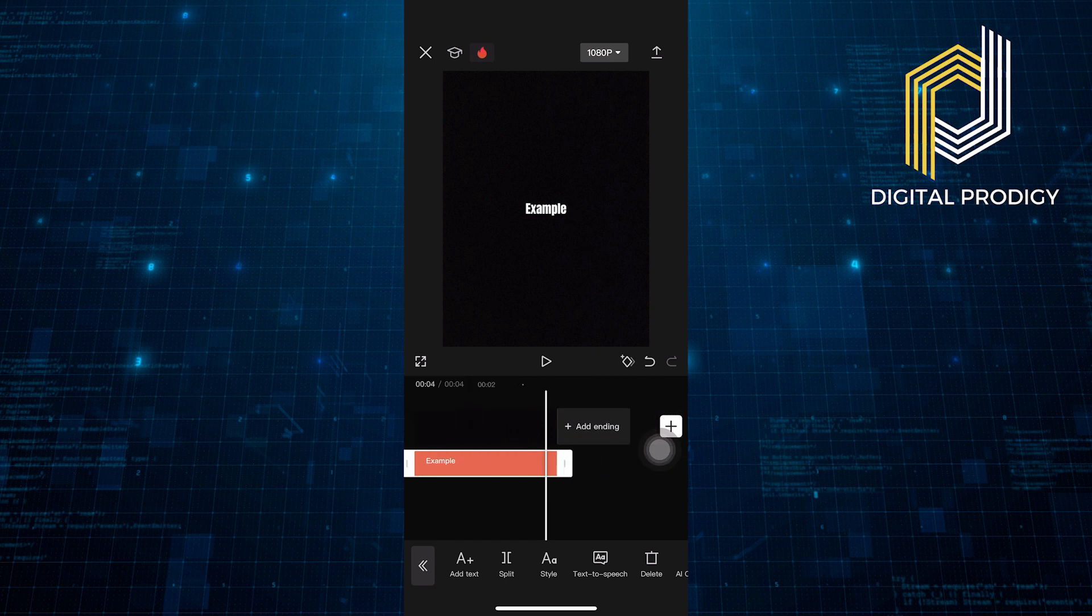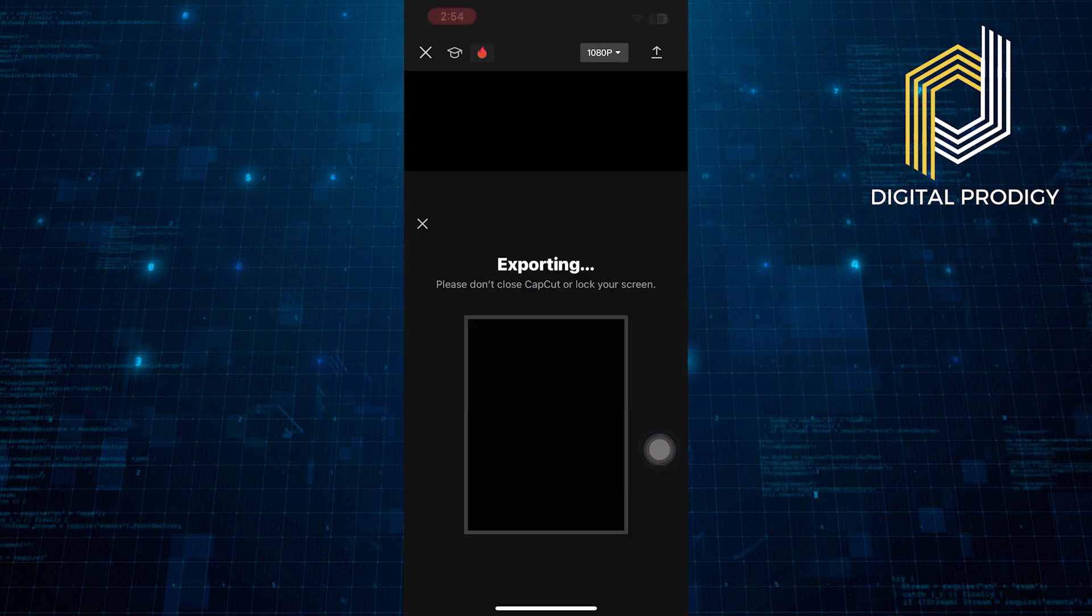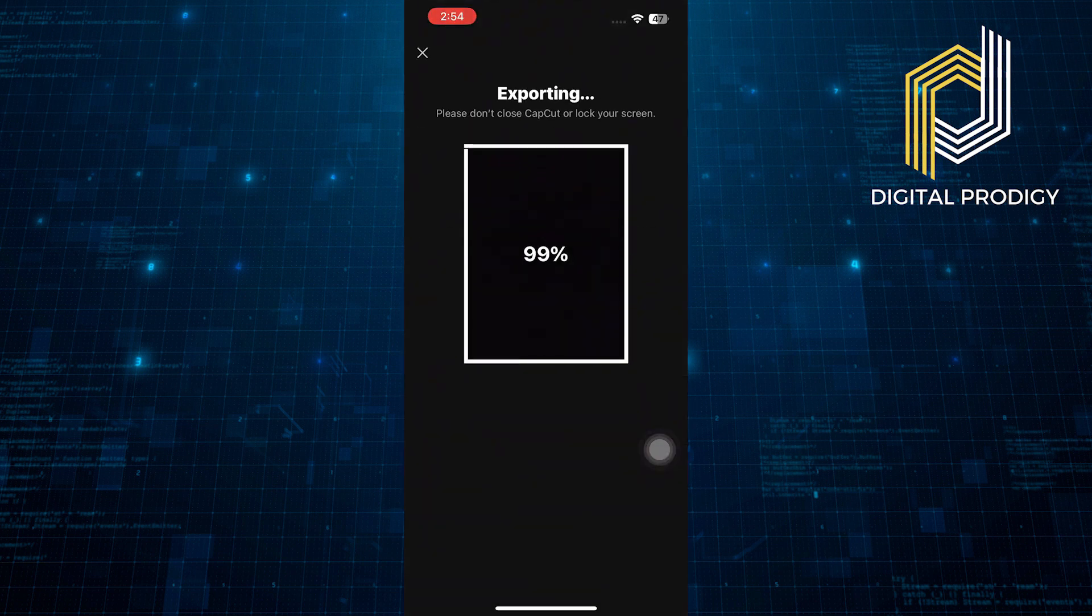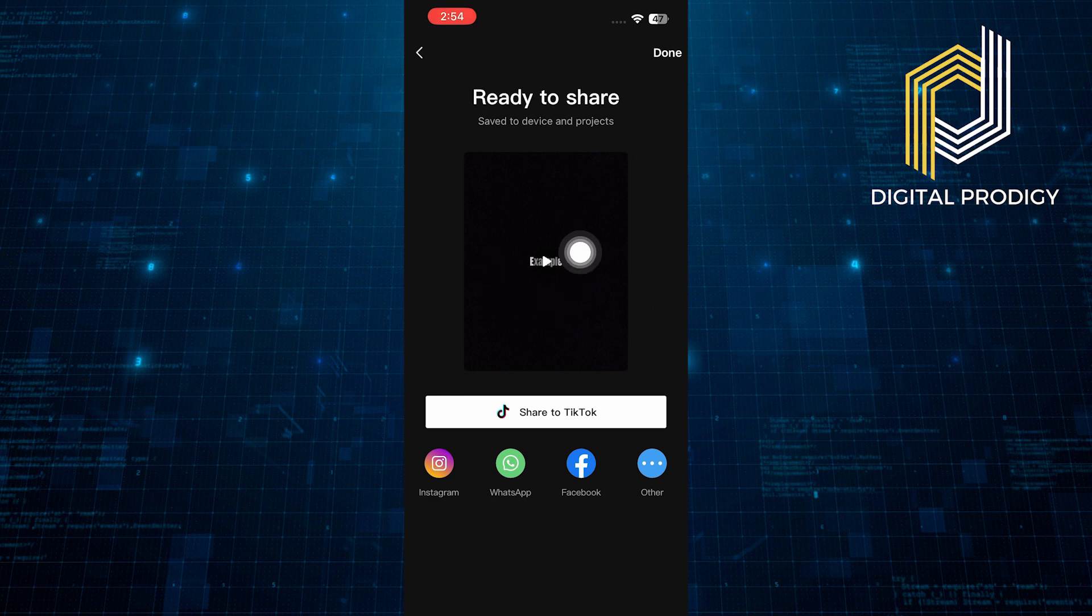Click on the Download button at the top right corner. Don't close the CapCut or lock your screen while exporting. It has been saved.